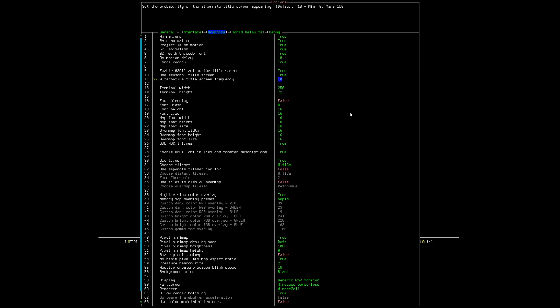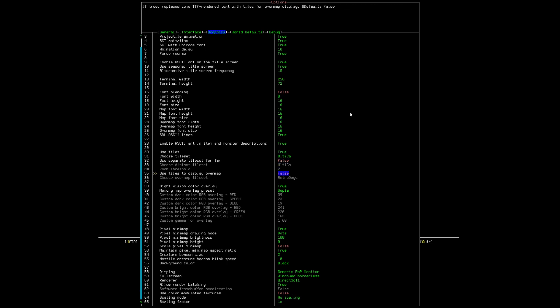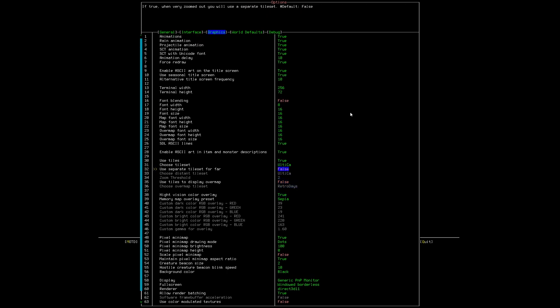From there, some of the only other things we're going to change is the tile set. Now this is really up to you. But I like Chibi, Chibi-Otica.